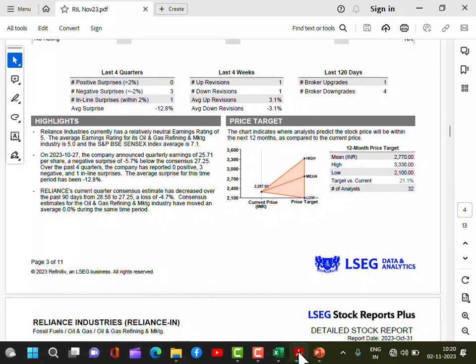The price target section tells you what price the 32 analysts expect Reliance to reach. Today the price is 2,287. The high target is close to 3,300, the mean is around 2,770, and the low is 2,100. The mean recommendation implies a 21% return in the next one year compared to today's price. Morgan Stanley's latest target is 3,000. Average numbers are more reliable — they sanitize the data by excluding outliers like someone saying 500 or 5,000.